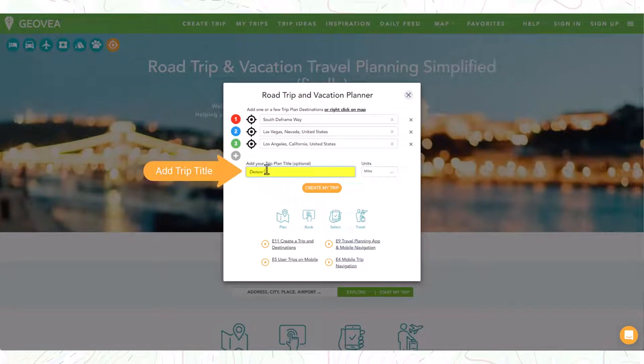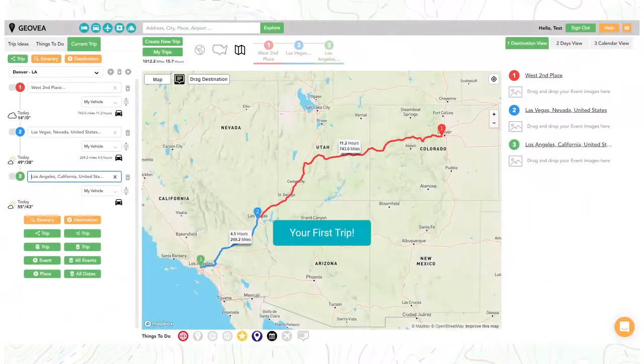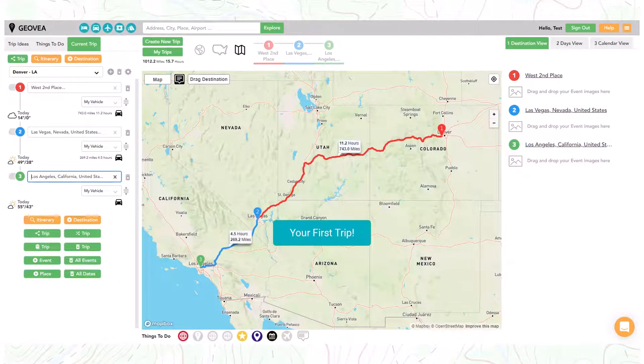You can add the trip title now or later. Congratulations! You have now created your first trip.